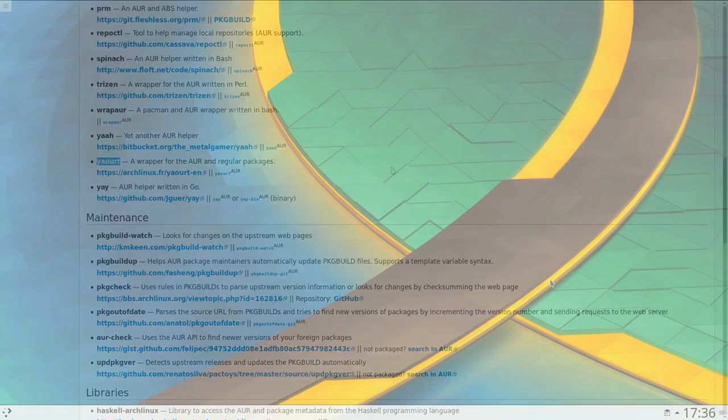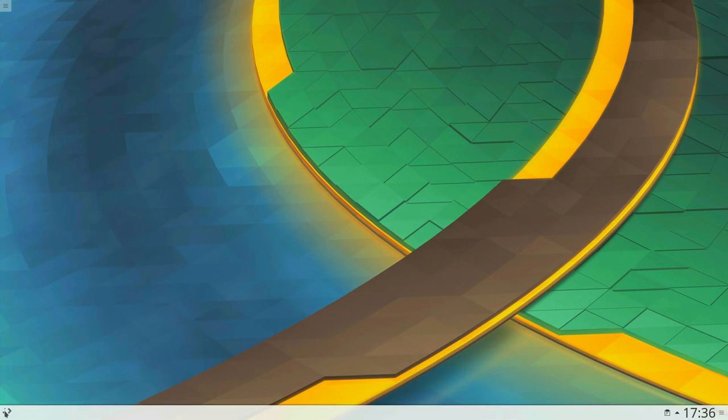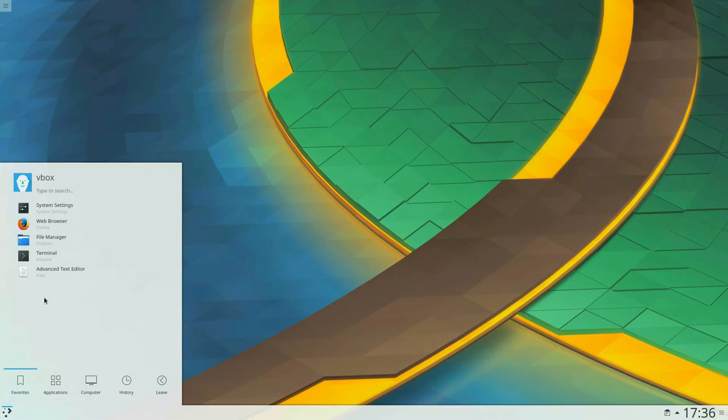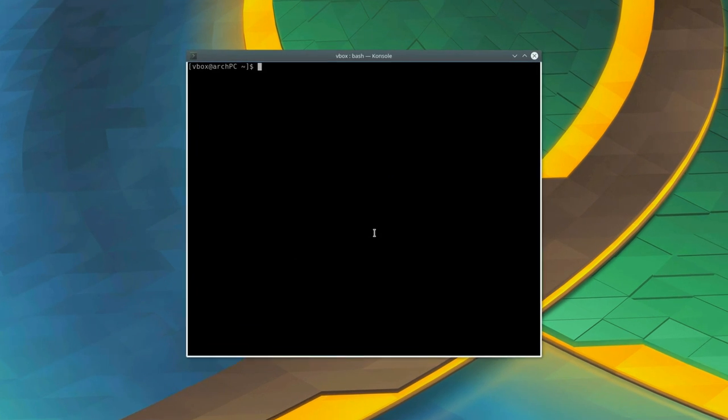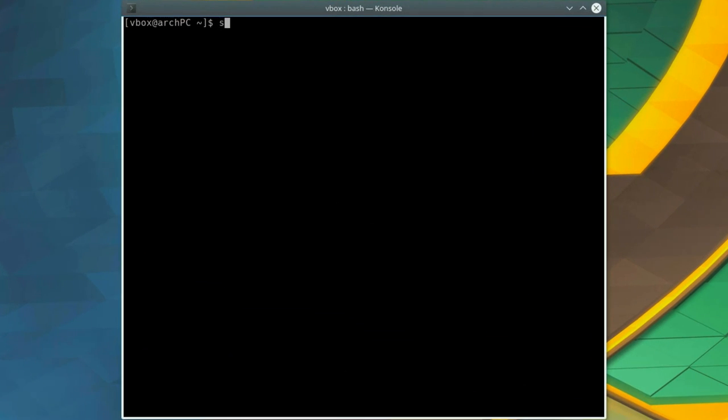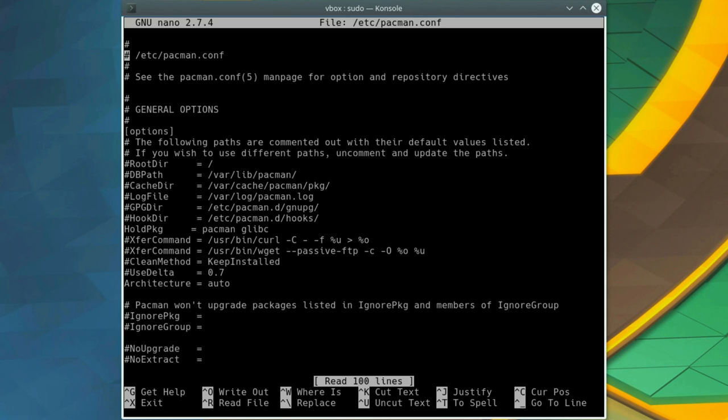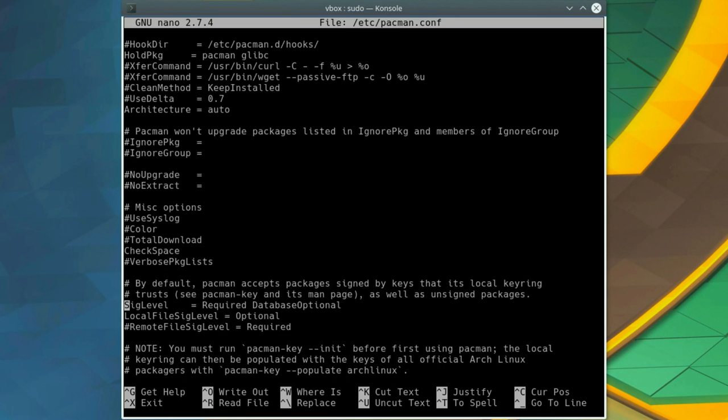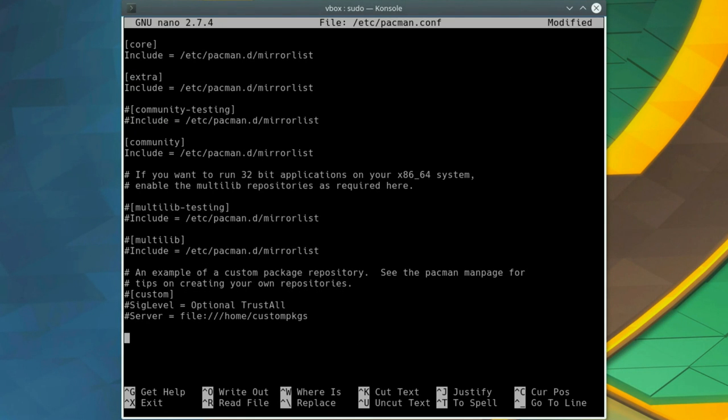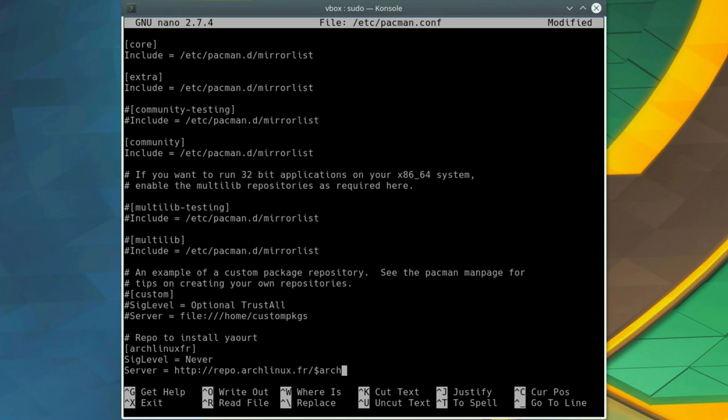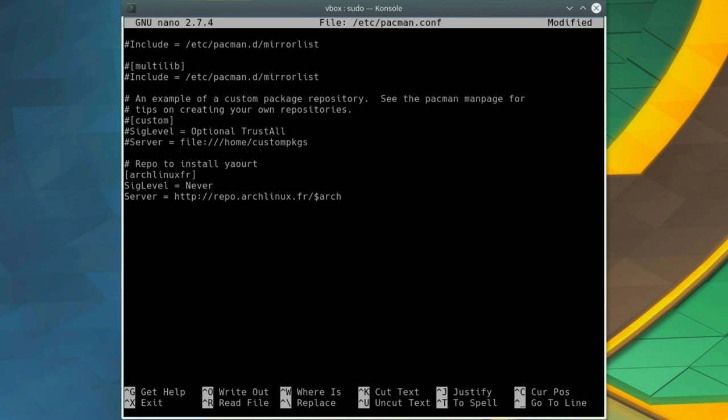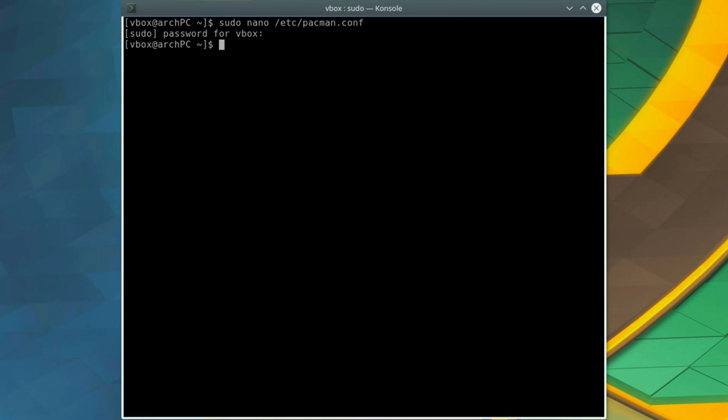To install Yaourt, you need to open a terminal and add the Yaourt repository to the pacman config file. To do that, type sudo nano /etc/pacman.conf. At the end of the file, add the following lines. I provide all the commands and this repository address in the description to this video. Ctrl O, Ctrl X to save and exit.